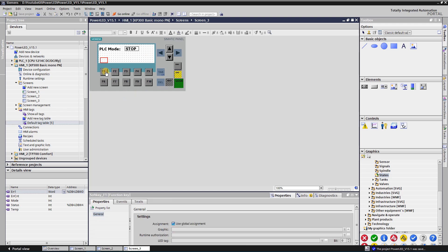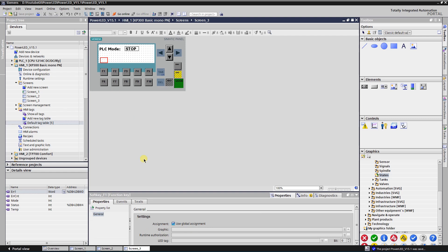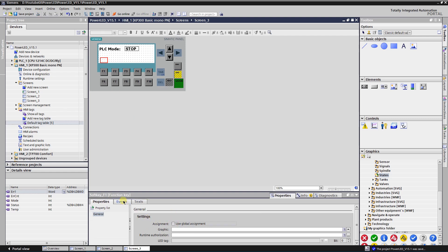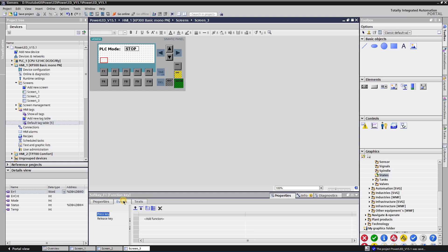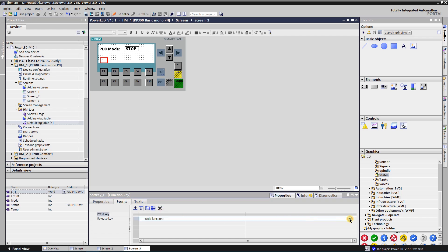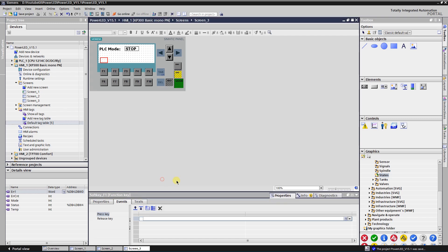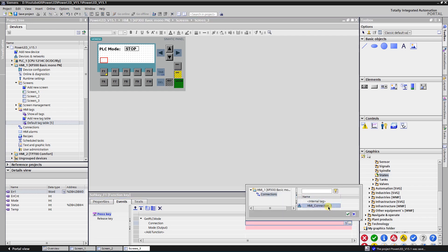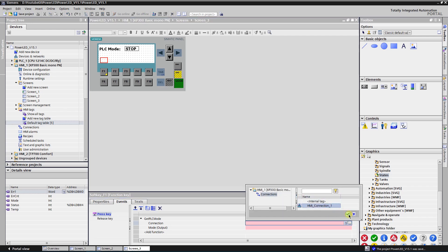Select function key F1, uncheck Use Global Assignment, and switch to the Events tab. Select the Press Key event and add function Get PLC Mode, which can be found in the functions list called Settings. Select your connection as the function's Connection parameter. Select the tag where the mode of the PLC will be stored.